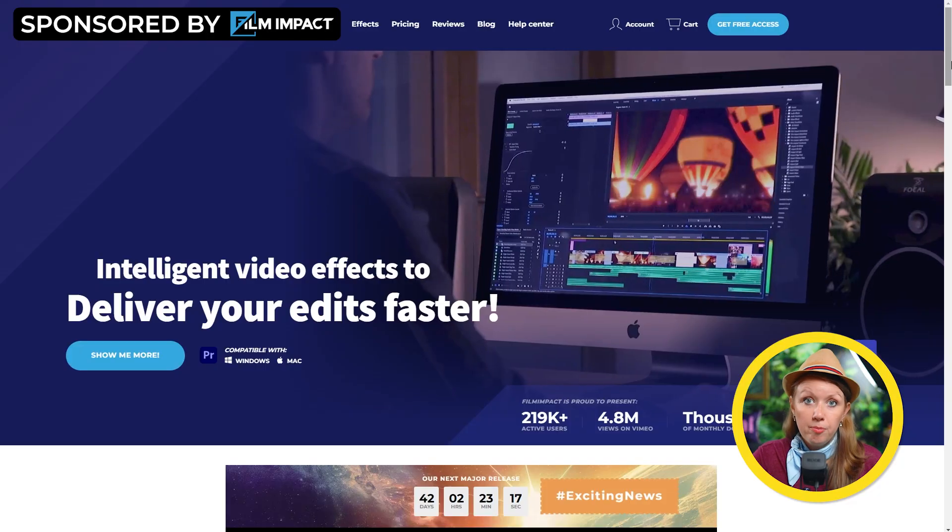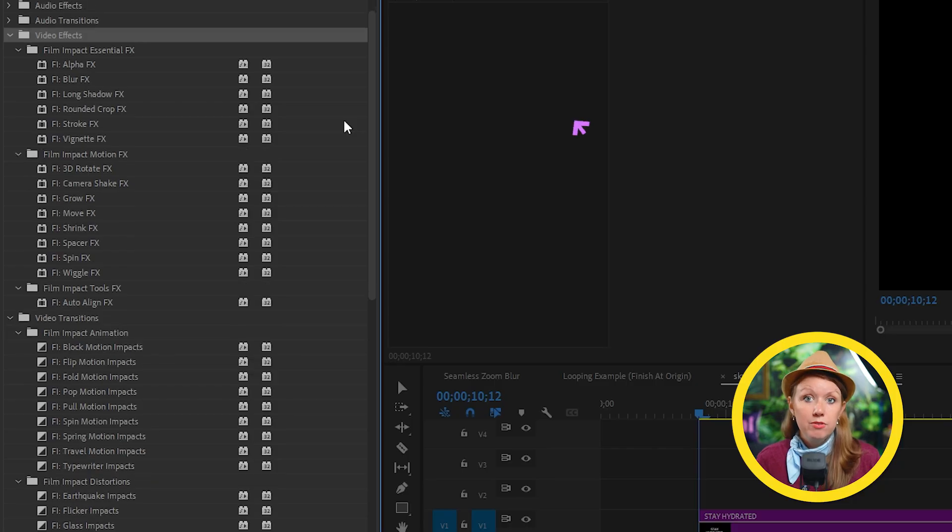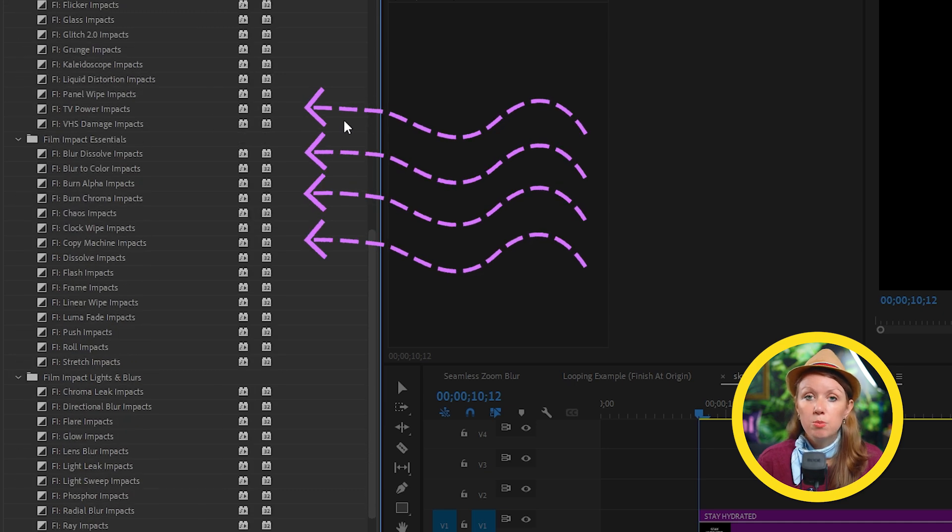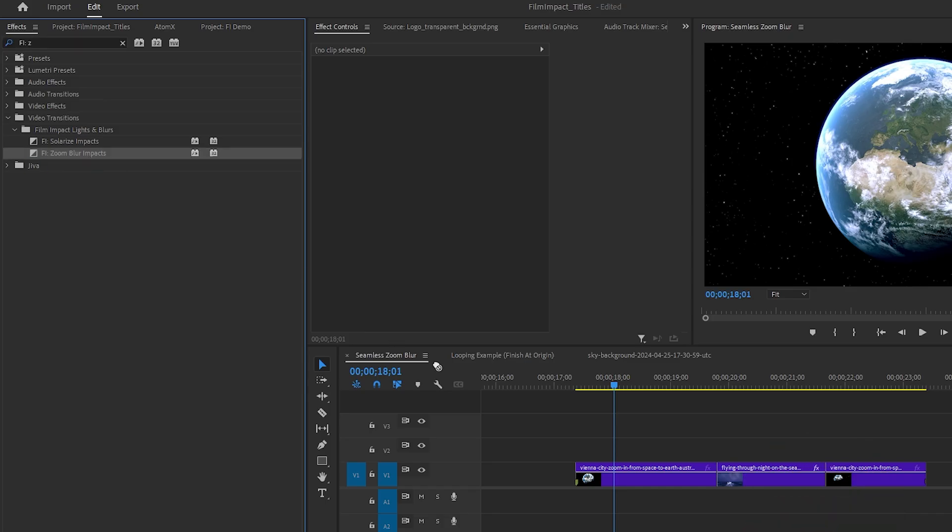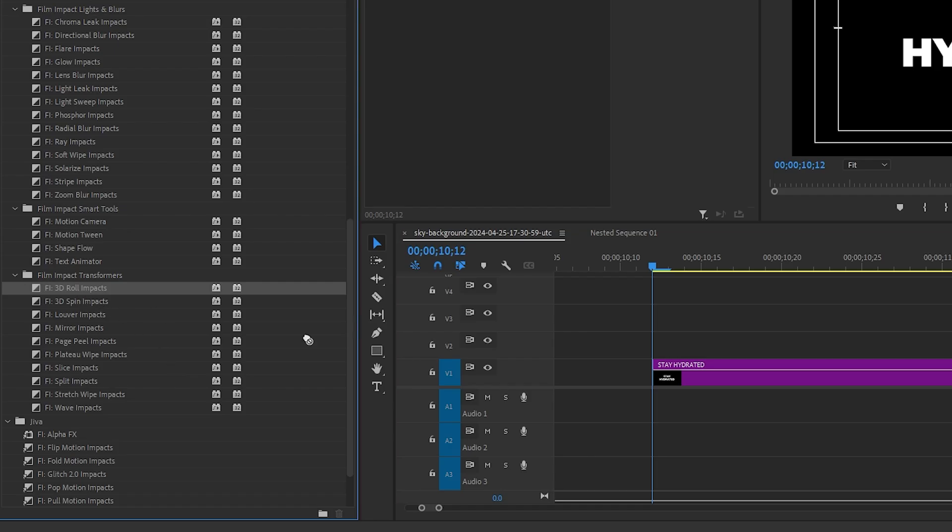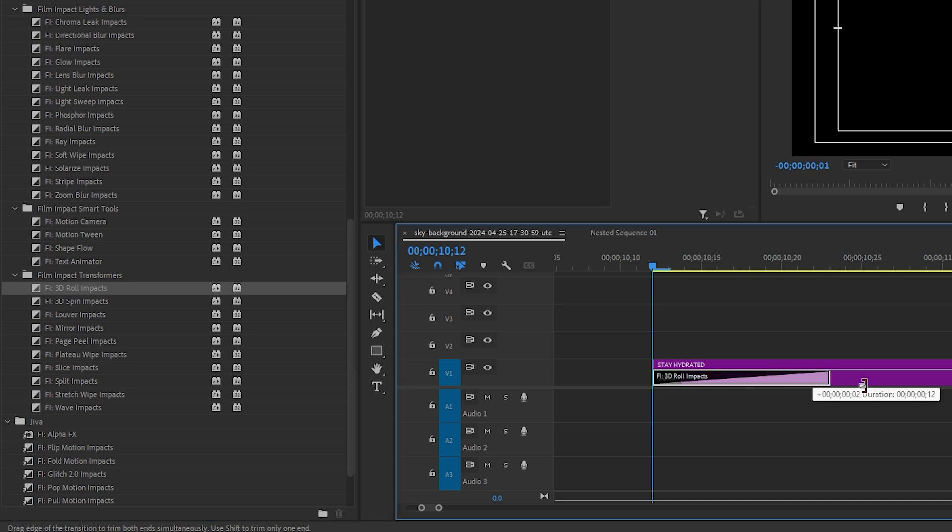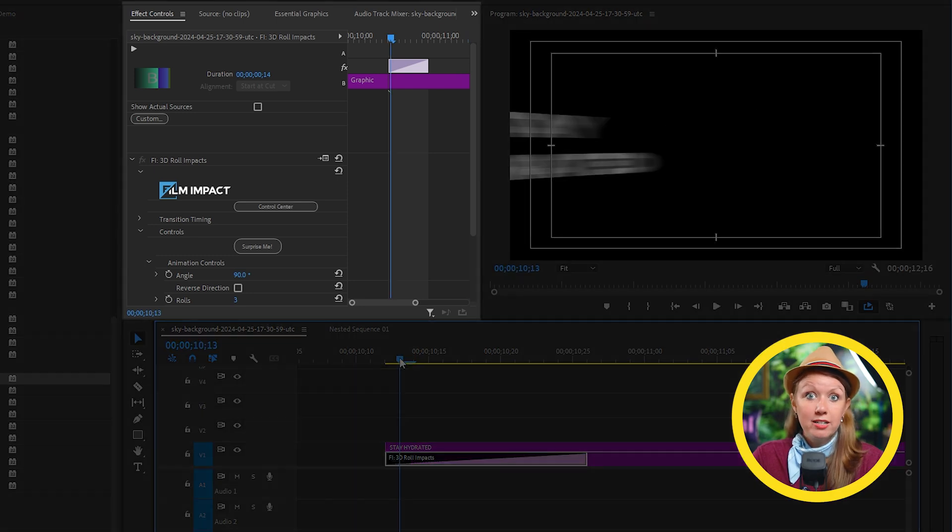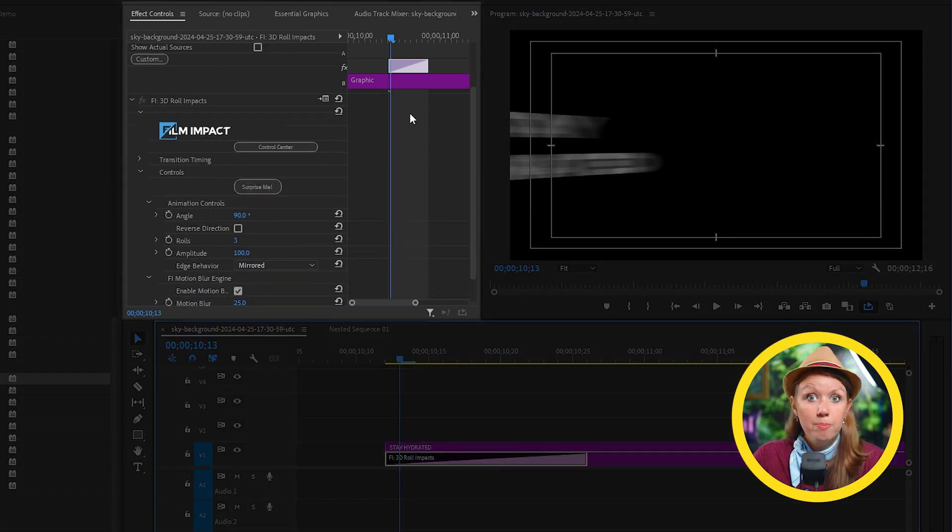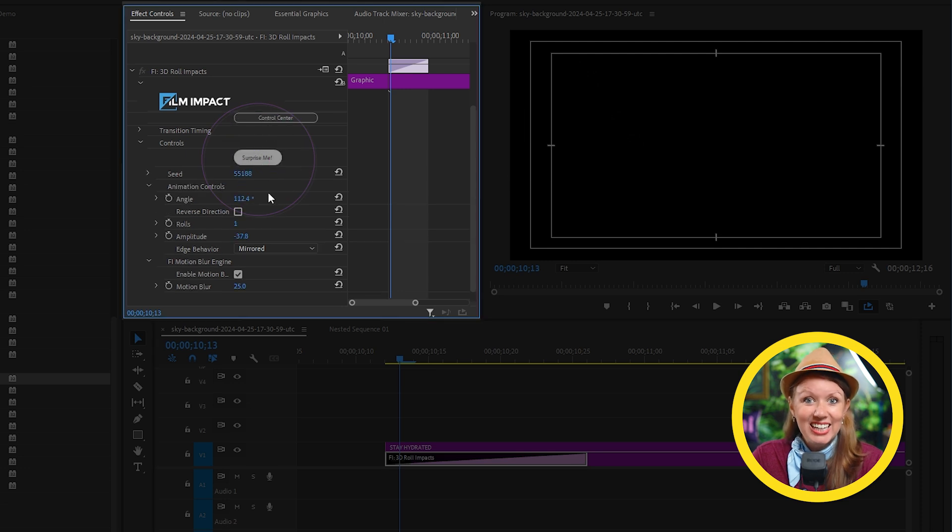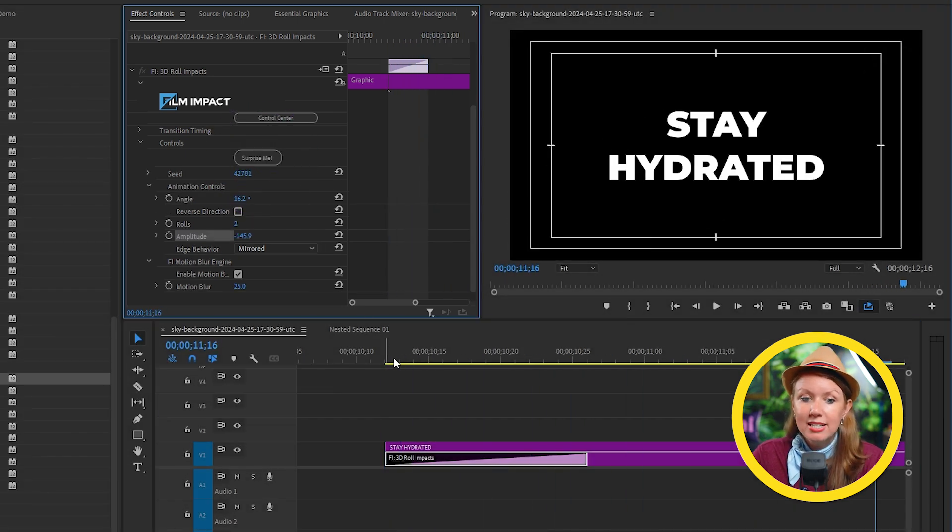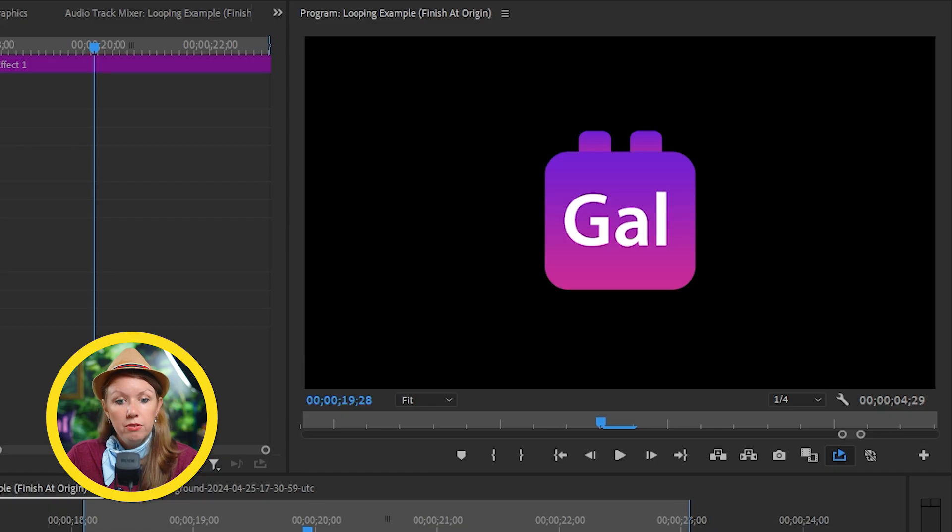So my team and I use this plugin called Film Impact that comes with a ton of different transitions, motion effects and smart tools that apply to our clips inside of our timeline, like native Premiere Pro effects. For example, if I drag in this 3D role impact on my text layer here and I drag it out to make the animation longer or shorter and then I can go to effect controls to customize it using these parameters or better yet, my favorite button. I can hit surprise and this will randomize the settings to create something new.